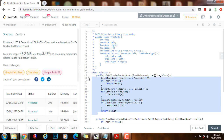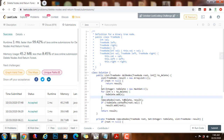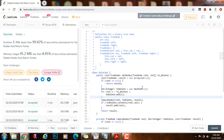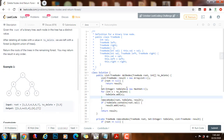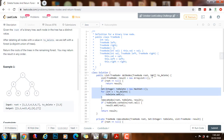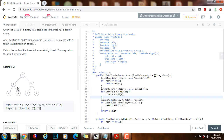Now let's talk about time complexity and space complexity. The time complexity is O(M + N), where M is the length of the toDelete array and N is the number of nodes in the tree. We have to put all elements of the array into a set — that takes O(M) — and traverse the entire tree, which takes O(N).